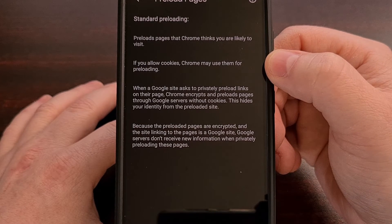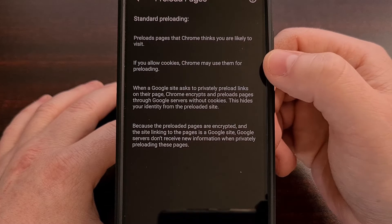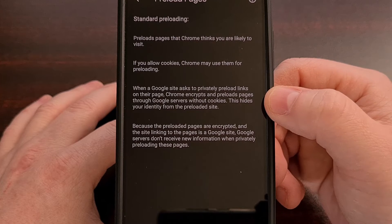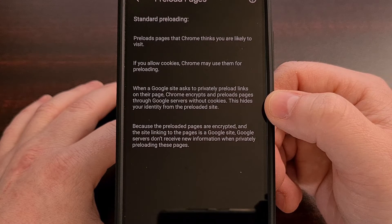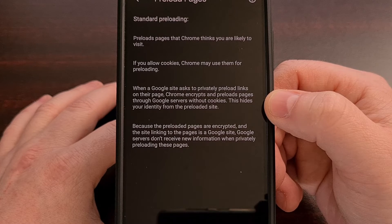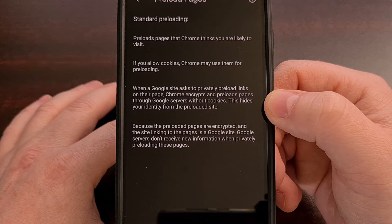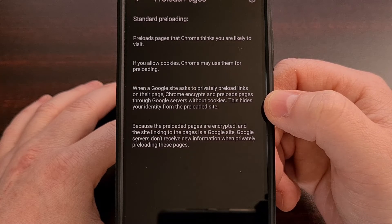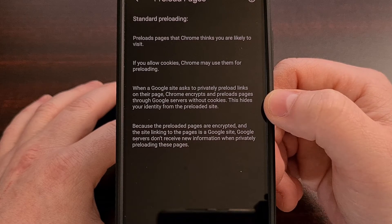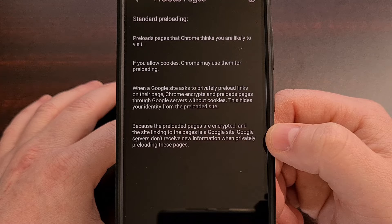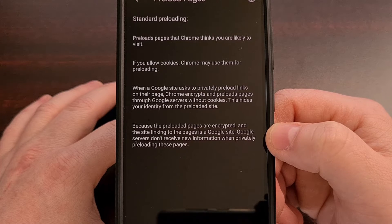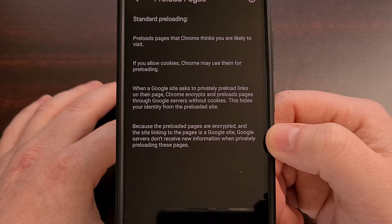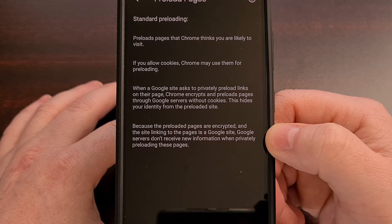We can see that Standard Preloading means Google Chrome will preload pages that it thinks you are likely to visit. If you have allowed Google Chrome to use cookies, then it may use them for those preloading purposes. When a Google site asks to privately preload links on their page, Chrome will encrypt and preload those pages through Google servers without cookies so that it will hide your identity from those preloaded sites. And lastly, because the preloaded pages are encrypted and the site linking to the pages is a Google site, Google servers do not receive information when privately preloading these pages.